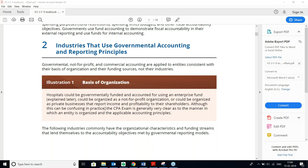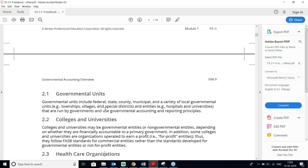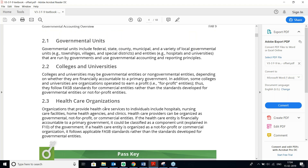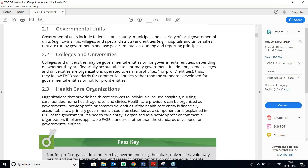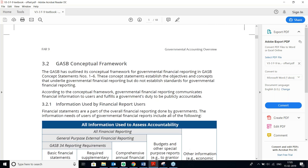If it is owned by the Government, GASB — the Governmental Accounting Standards Board — will apply. If it is not owned by the Government, FASB will apply. Industries that use Governmental Accounting include Governmental Entities, Colleges and Universities, and Healthcare Organizations. Depending on whether they are financially accountable to the Primary Government, GASB standards will apply.